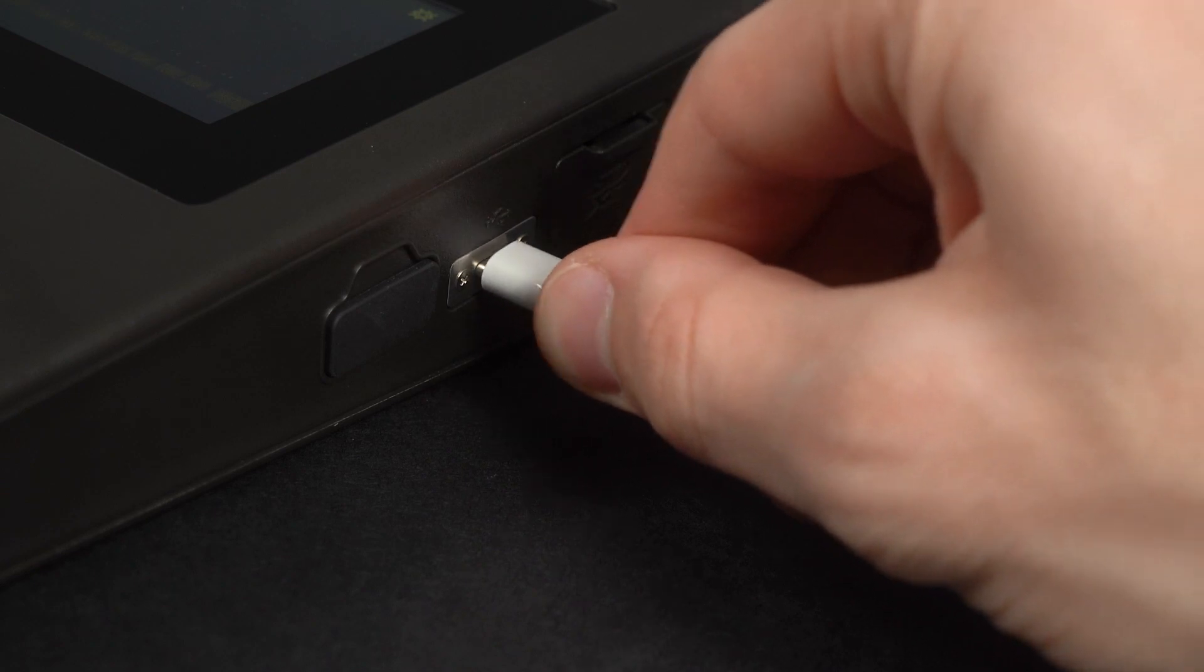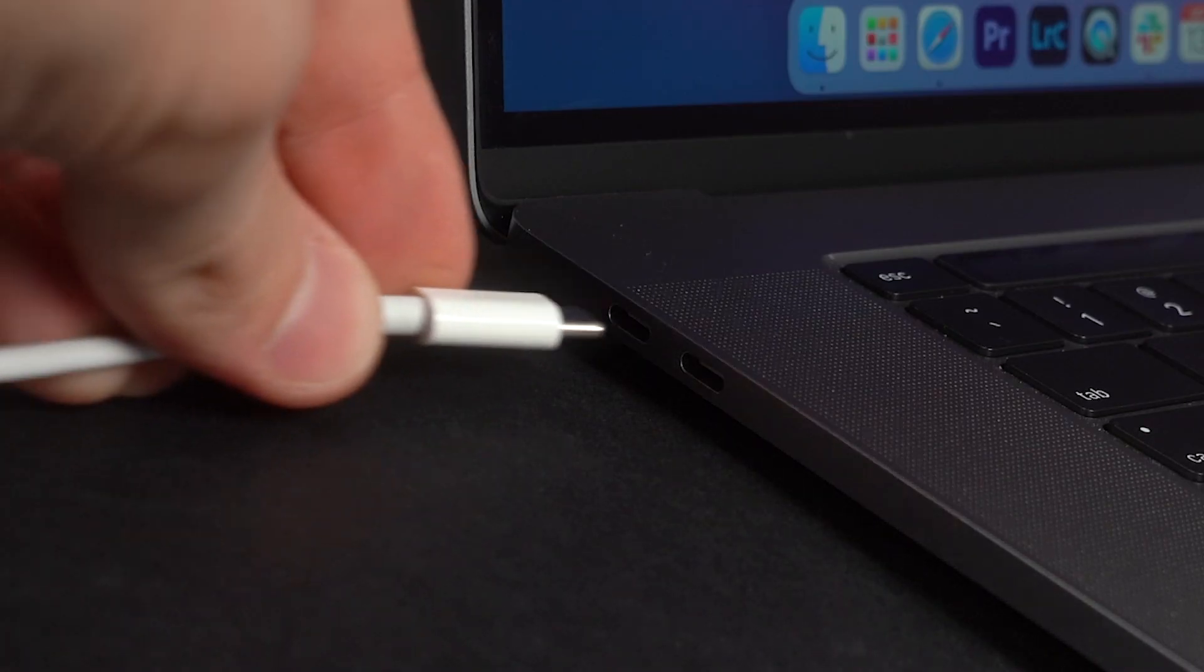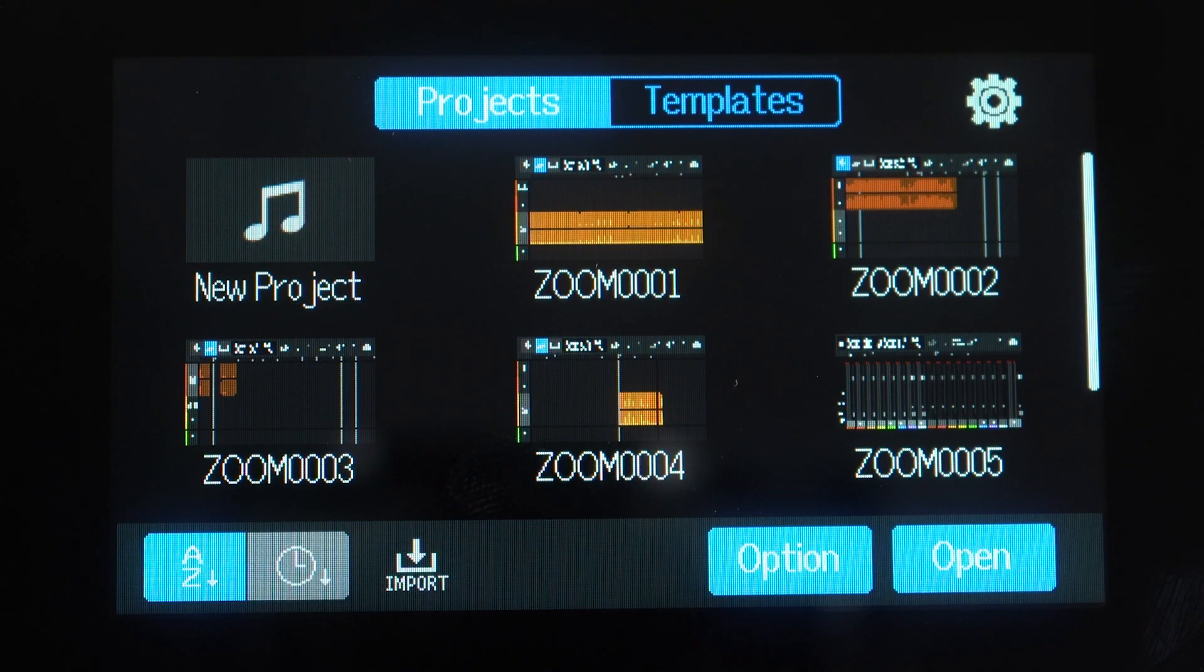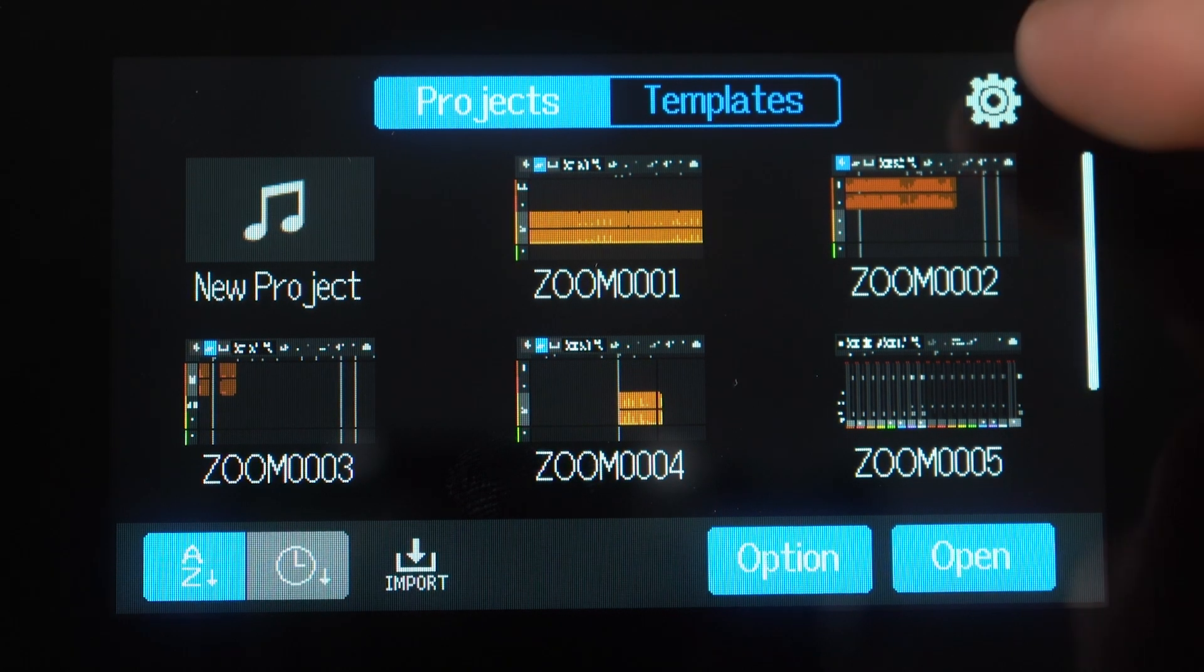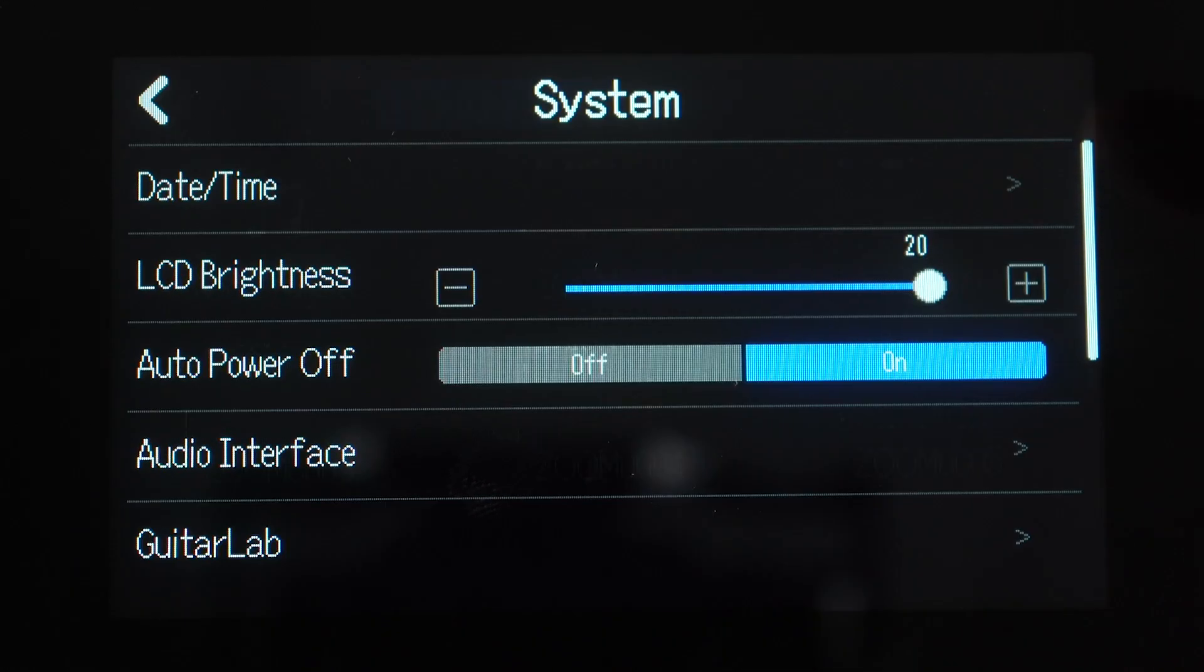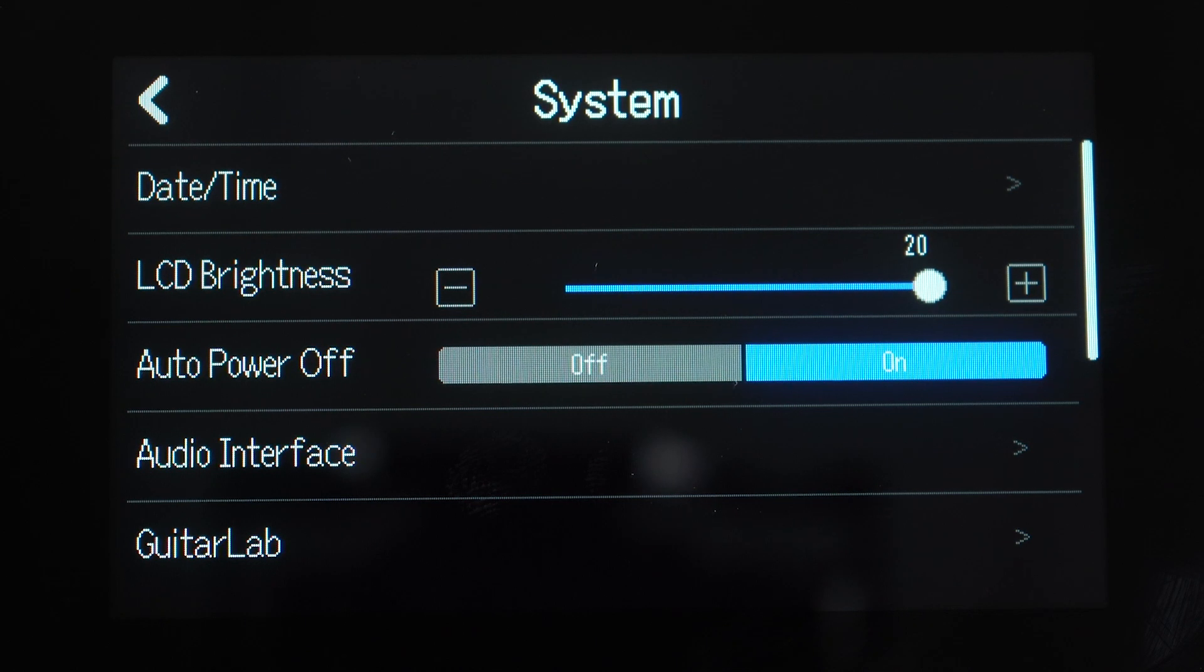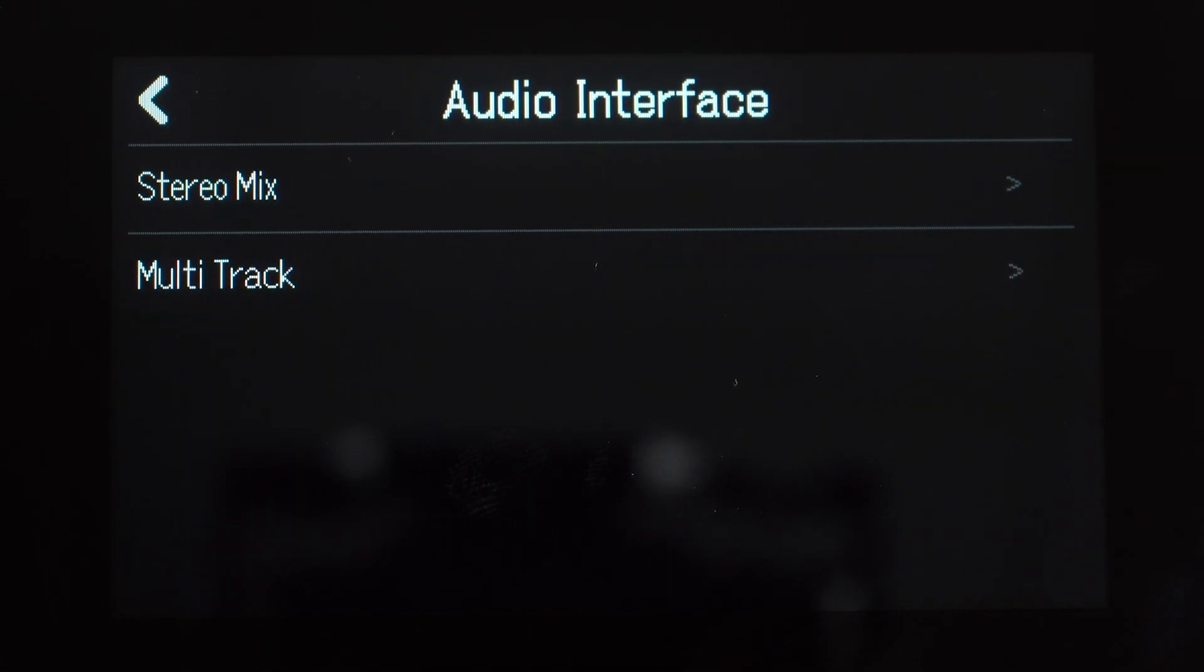First, connect the R20 to your computer with a USB-C cable and power on the unit. On the main project screen, select the gear icon in the upper right-hand corner of the screen to enter the system menu. Next, select audio interface.